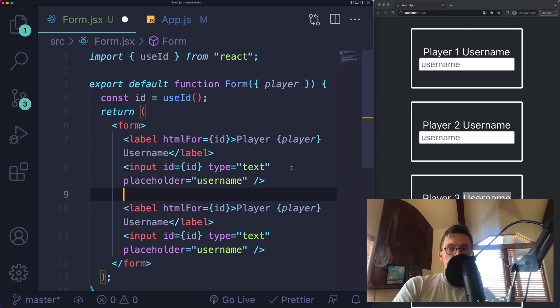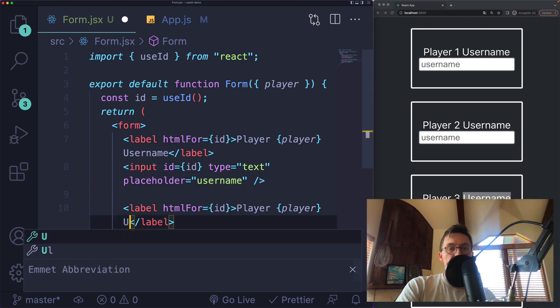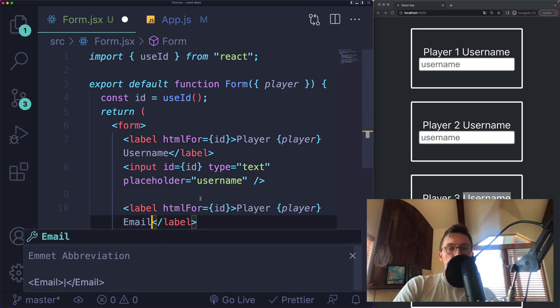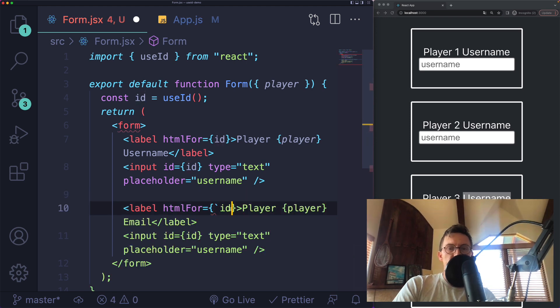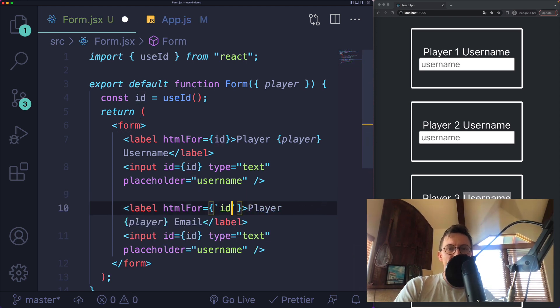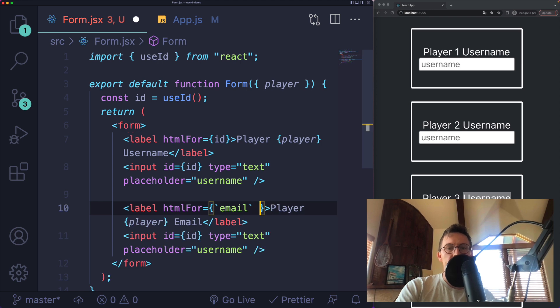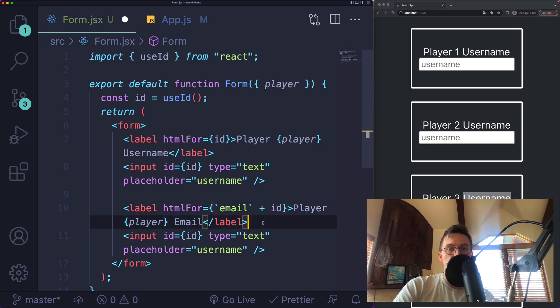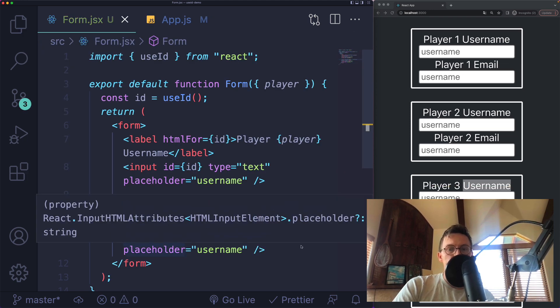Maybe this is for username and this here is for email. I can prefix or postfix. I can do email plus the ID, for example. And then same thing here.